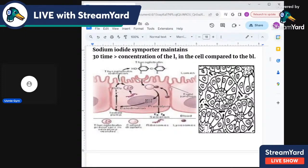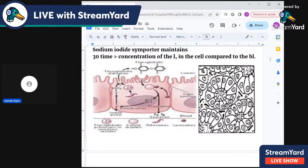This is the thyroid follicular cell encircling the colloid lumen of the follicle. The follicular cell has two surfaces: the basal surface against the blood vessels and capillaries, and the apical surface facing the lumen. At the basal surface we have two important structures: sodium iodide symporter (NIS) and the TSH receptor. At the apical surface we have TPO and pendrin receptors.